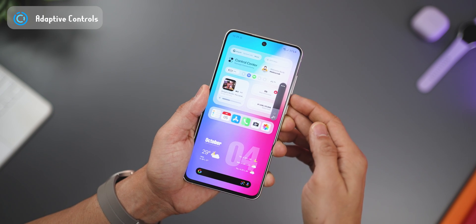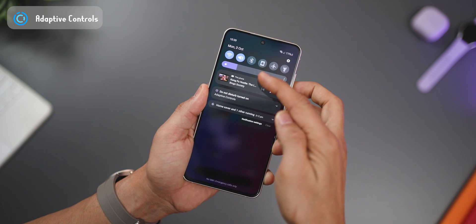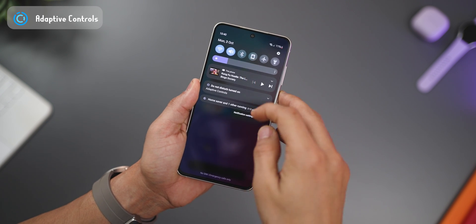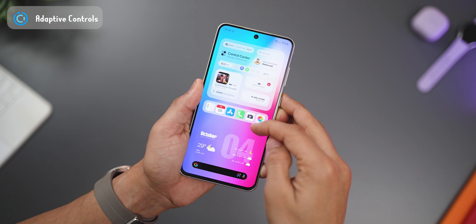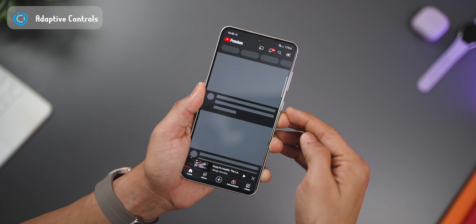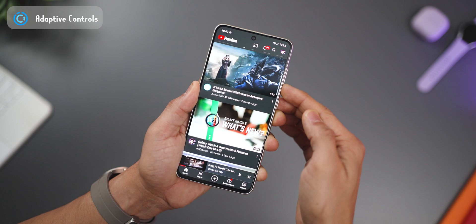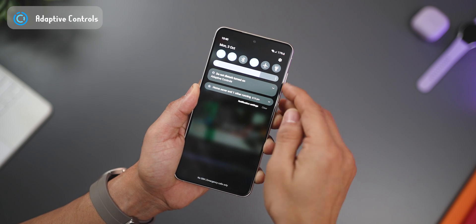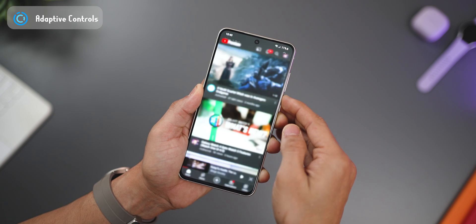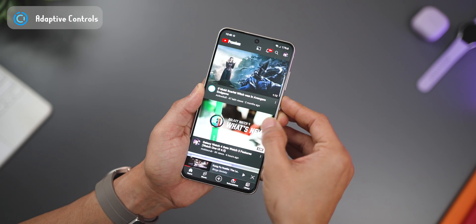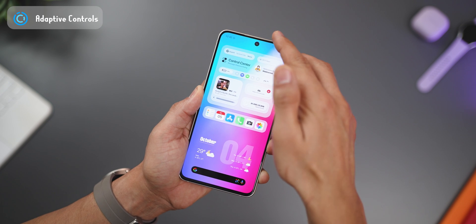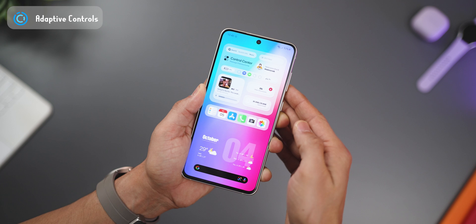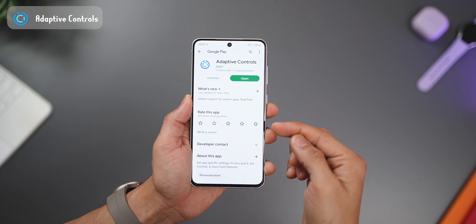Right now the volume is set to about 20, the brightness to about 20, and auto rotation is turned off. But as soon as I launch YouTube, the brightness goes up, the media volume is set to a hundred percent, and auto rotation is turned on. As soon as I go out of YouTube, the brightness goes right back, the media volume goes right back, and auto rotation is turned off.